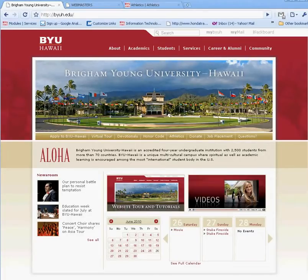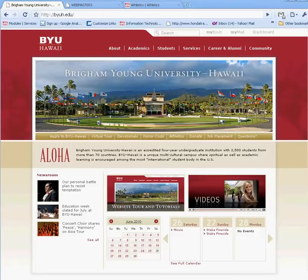Aloha. Welcome to another Drupal tutorial for BYU-Hawaii Webmasters. This tutorial will show you how to set up menus, configure menus, and move menus around in your Drupal website.